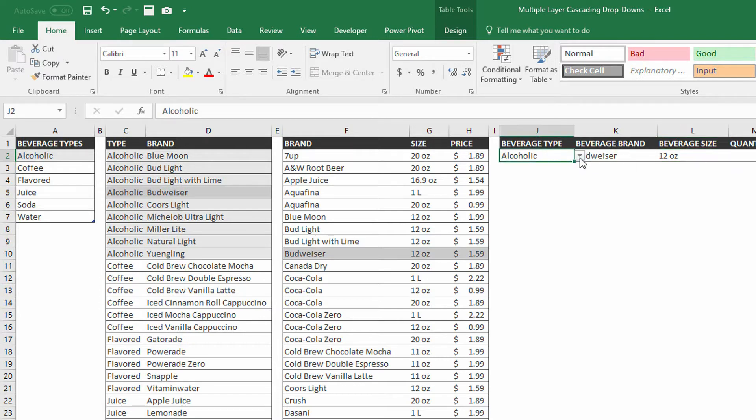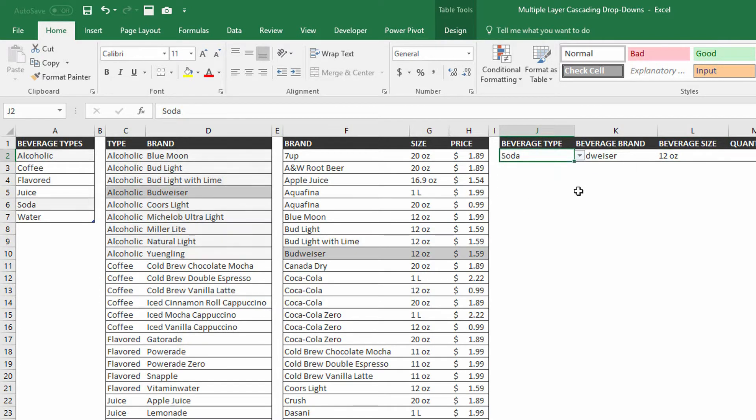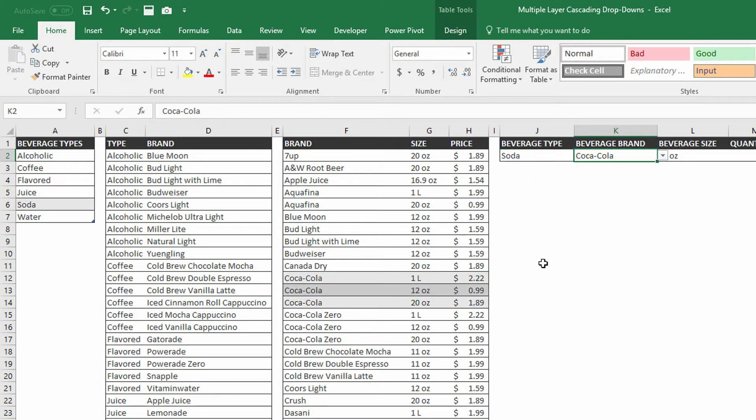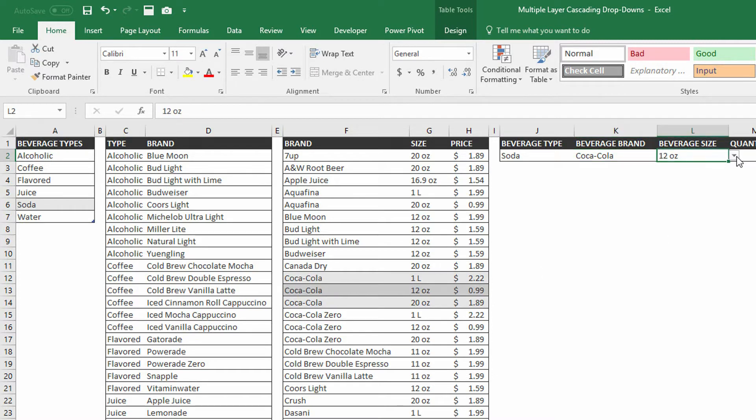But if I were to switch over to sodas, and I were to switch over to Coca-Cola, for example, you can see here there are three different sizes of Coca-Cola available for purchase, and so on the beverage size drop-down menu, the same three options are here on the drop-down.